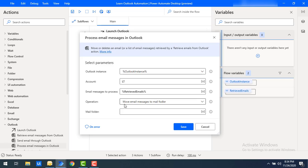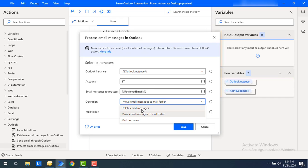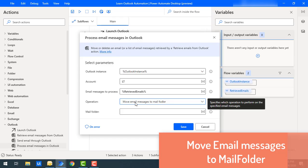If you see the operations, there are three operations available. The first operation is Delete Email Messages — whatever we have retrieved, we are going to delete them. The second is Move Email Messages to Folder — we retrieve mail from inbox or any specific folder and move it to another mail folder. The third option is Mark as Read, which will mark the retrieved mails as unread.